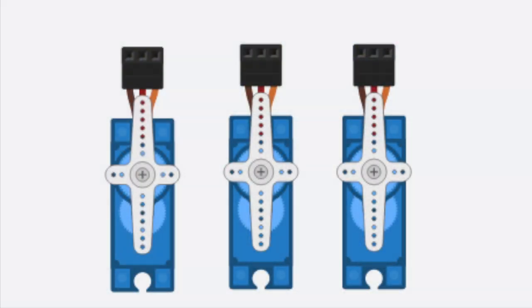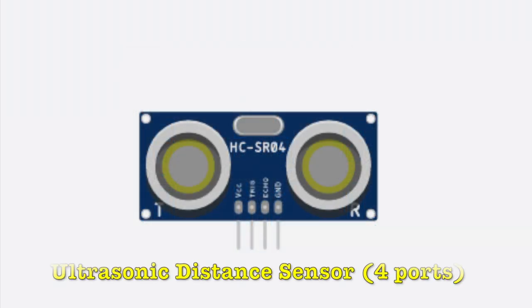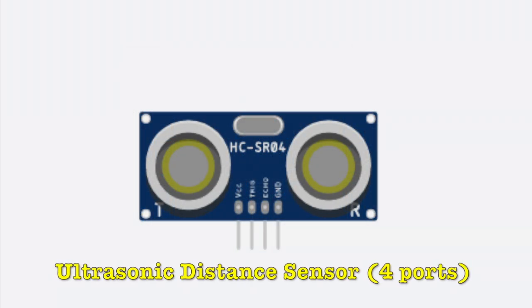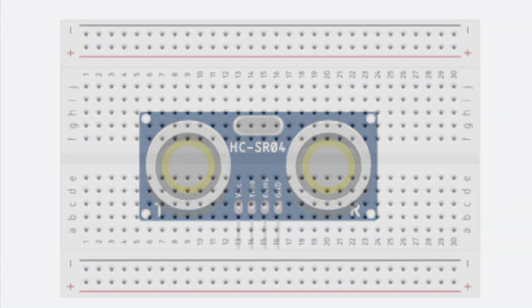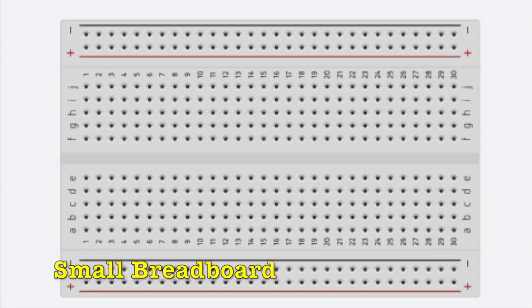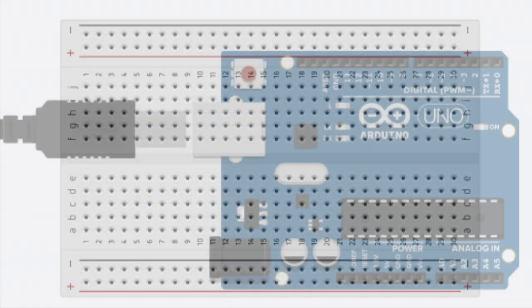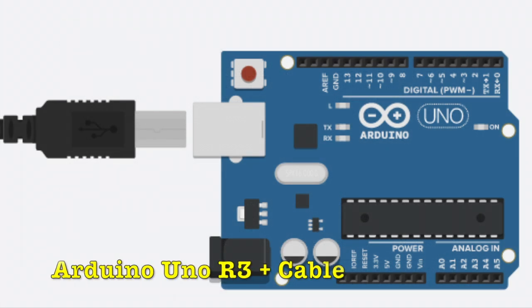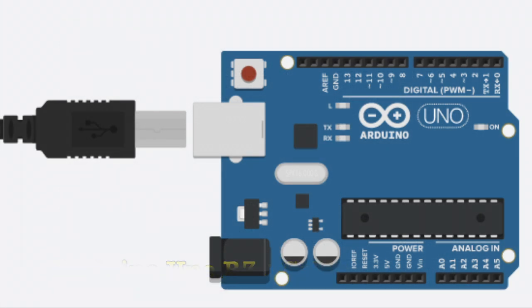For this project, I used three servo motors and one ultrasonic distance sensor with four ports so that they will be able to activate the circuit when they sense a human within one centimeter of them. A small breadboard to connect everything together using connecting wires, and also an Arduino Uno R3 plus the cable in order to give power to the circuit.